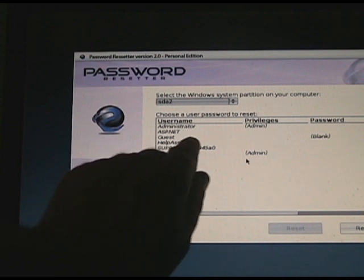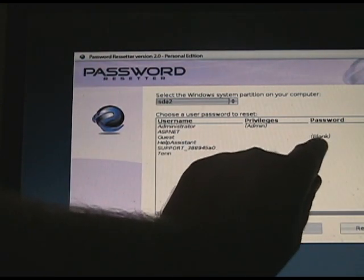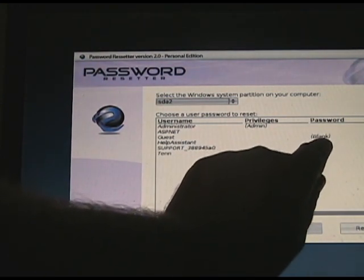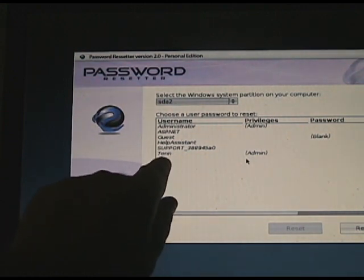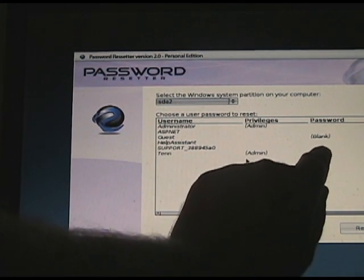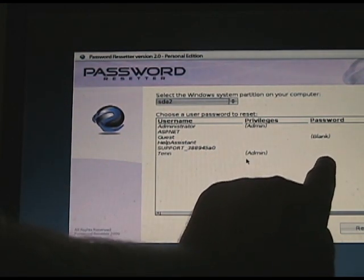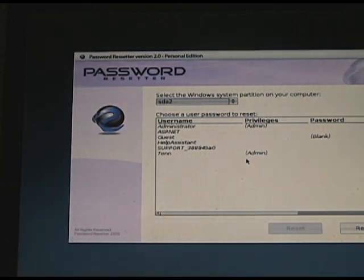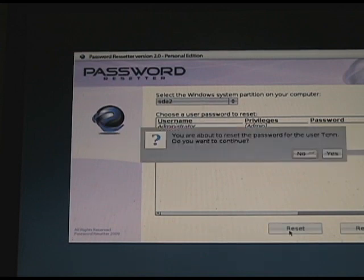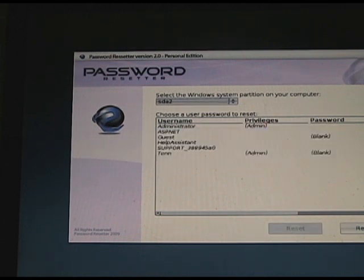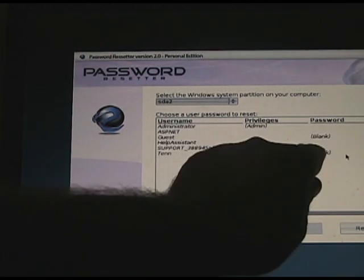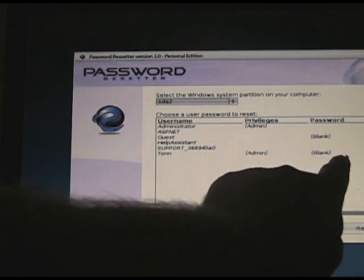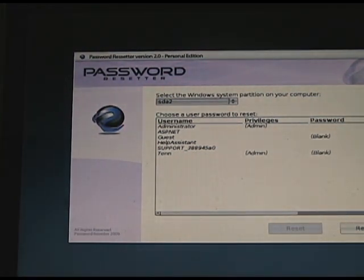And if it says blank under password, that means that there's no password there. My account right here doesn't say that. So there's still that password that is holding me back. So what I'm going to do is just click on that account. That's the account that I need to get into. And I'm going to press the reset button. It'll ask you if you're sure that you want to do that. I'm going to click yes. And now see, it says, you probably can't see it from there, but now it says blank. So there's no password now.